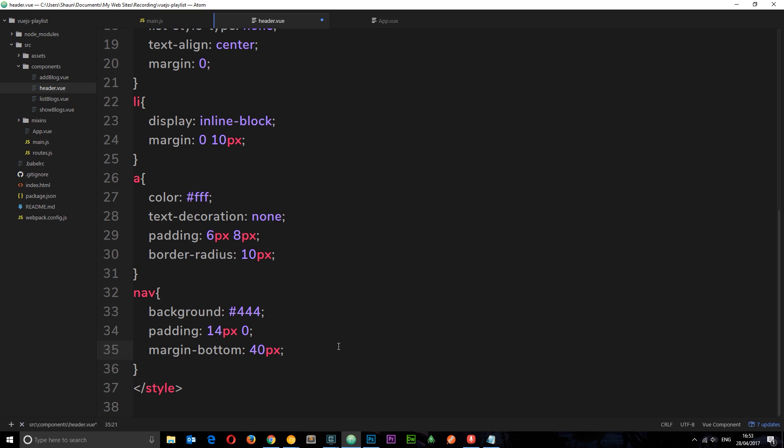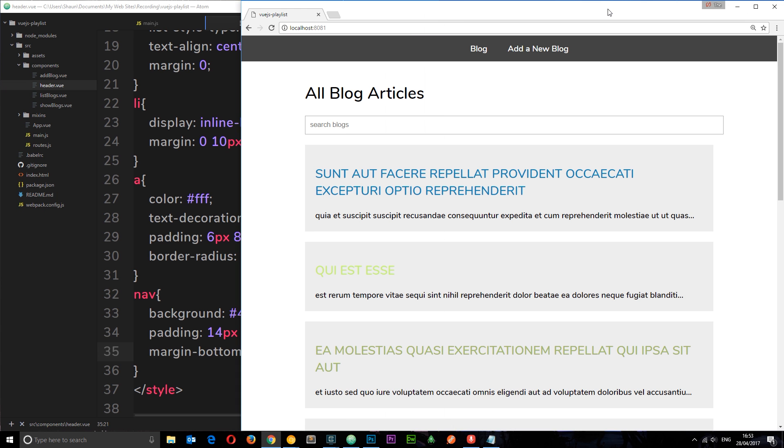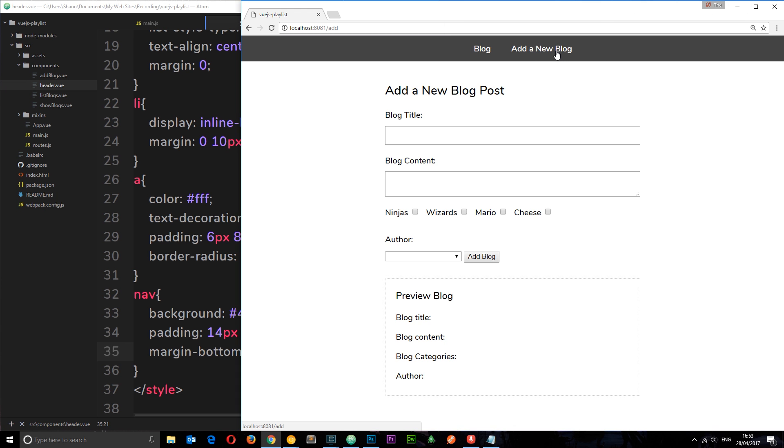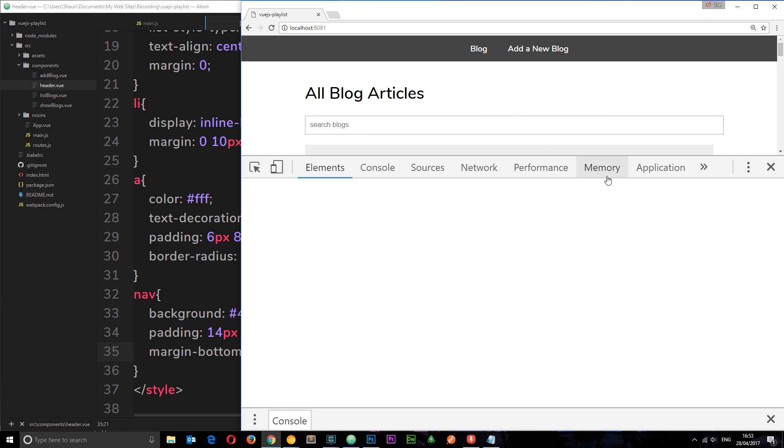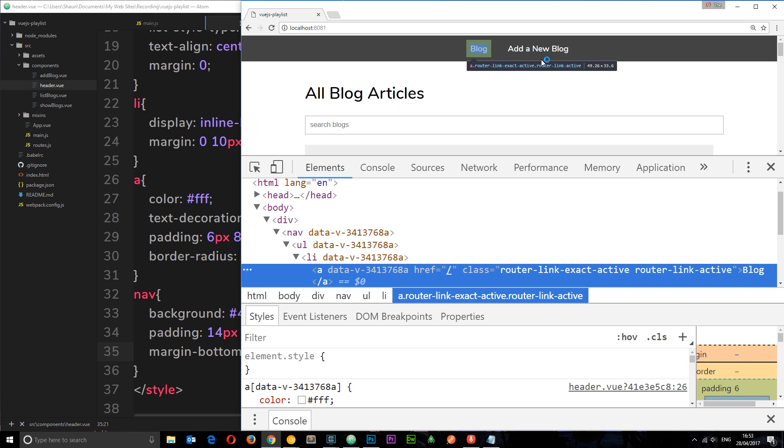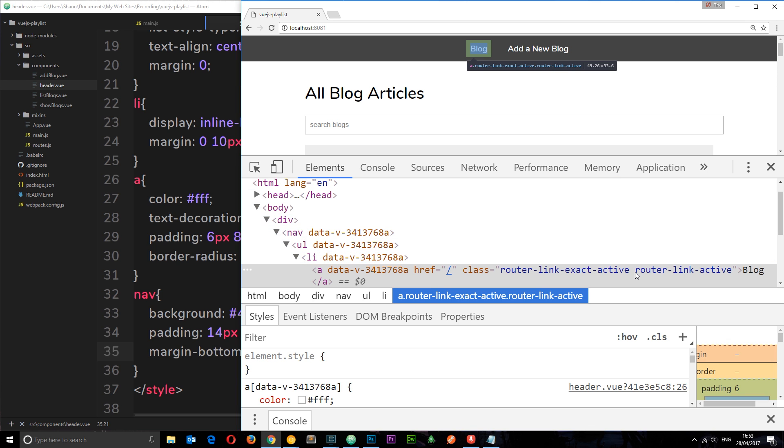And then the nav element has got a background of kind of like a deep gray, some padding and a margin bottom of 40 pixels. So if I save that now, let's just see this. So that's what the nav bar looks like now. Now let's make use of that active class. So if we inspect this again, when we go to blog we can see that this has a class of router-link-active.